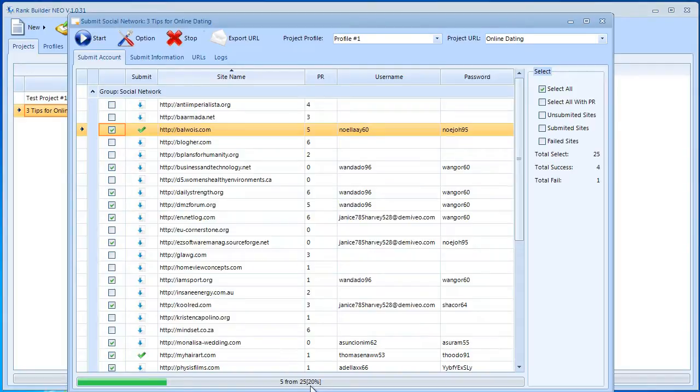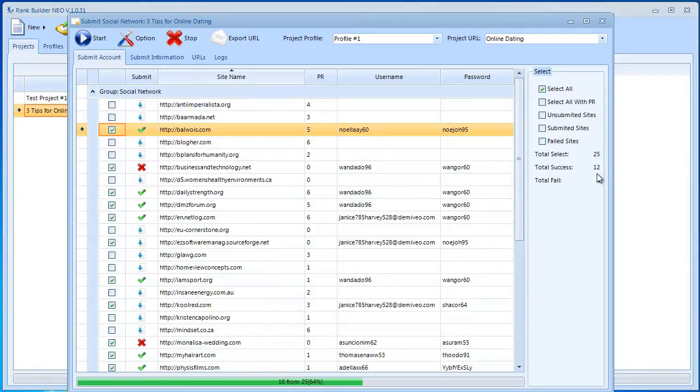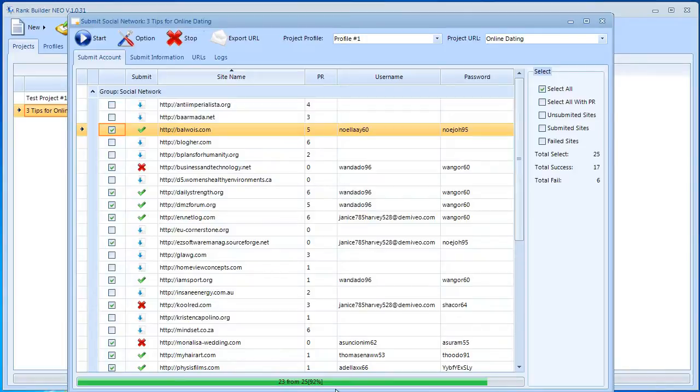As you can see, it has 25 sites. It already started strong with already 10 successful submissions. As you can see, I don't even need to pause the video because this is going to be over in probably less than 30 seconds. So 22 from 25, 23, 24, and the last one should be done in just a couple of seconds.